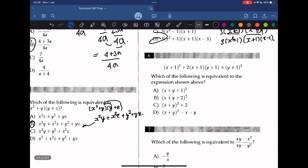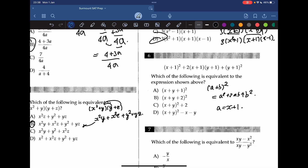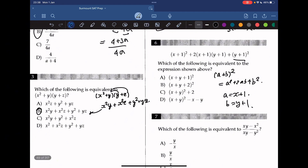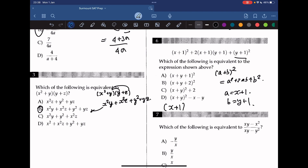Which of the following is equivalent to the expression shown above? A common rule to notice is that (a plus b) squared equals a squared plus 2ab plus b squared. Here, a is (x plus 1) and b is (y plus 1). Therefore, the expression is equivalent to (x plus 1 plus y plus 1) squared, which simplifies to (x plus y plus 2) squared. The answer is B.